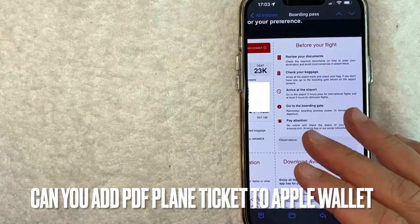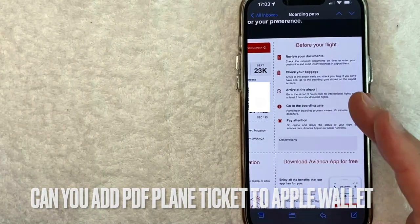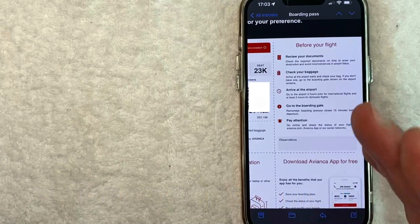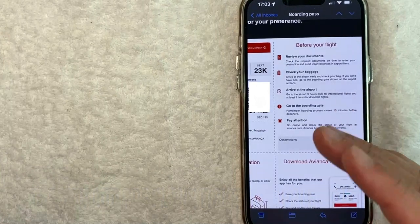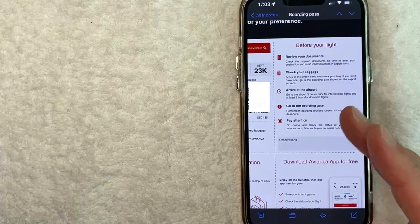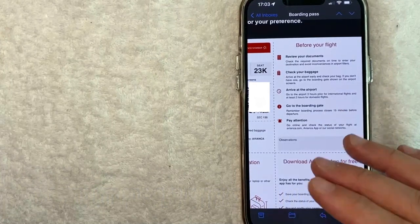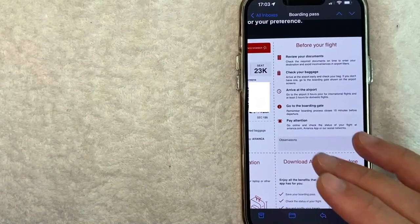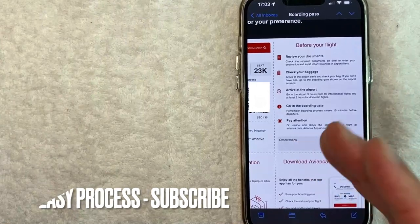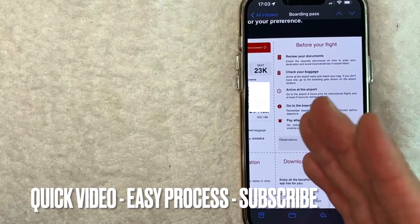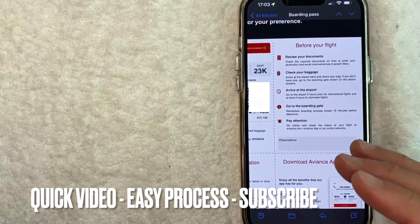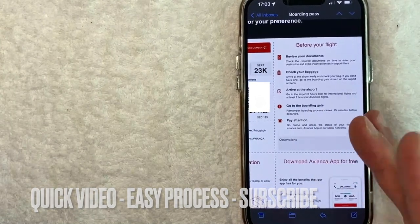That is, can you add a PDF boarding pass to your Apple Wallet? And the short answer is no, you cannot add a PDF boarding pass to your Apple Wallet, which is kind of unfortunate but it's not really Apple Wallet's fault.